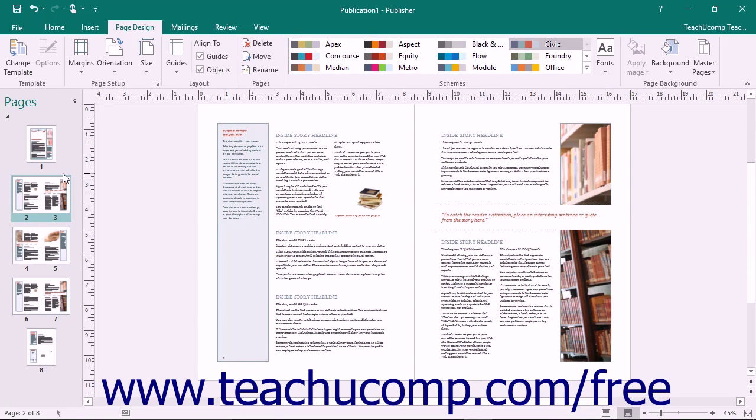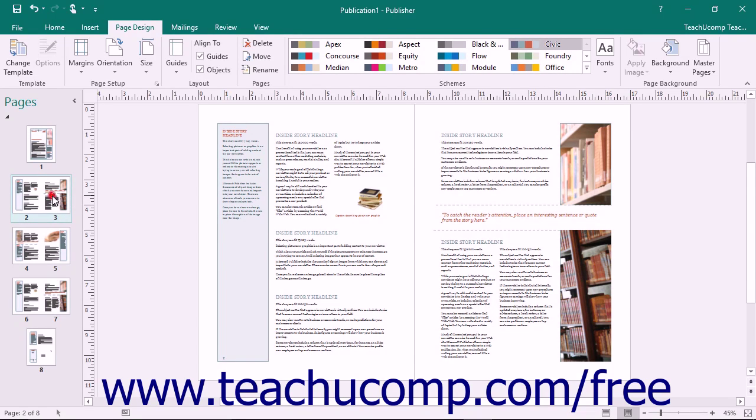Another way to move a page is to use the Move Page dialog box. To do this, first select the page or pages to move within the navigation pane.